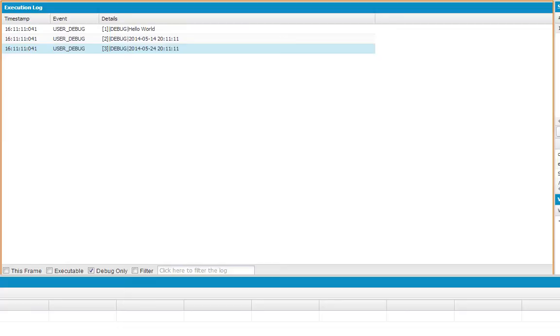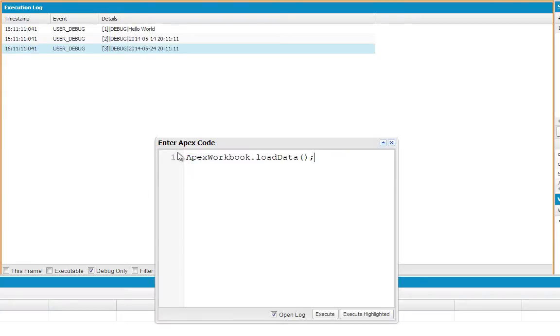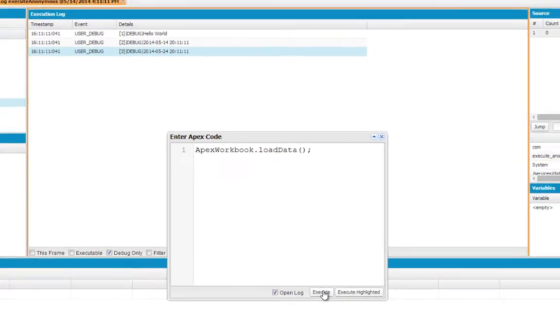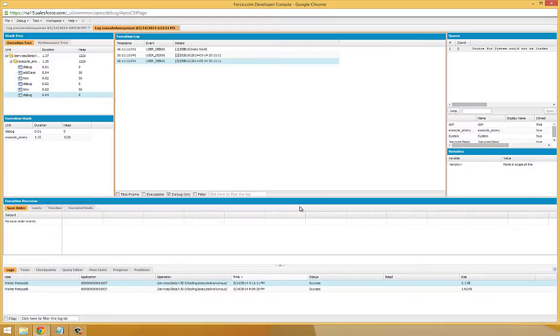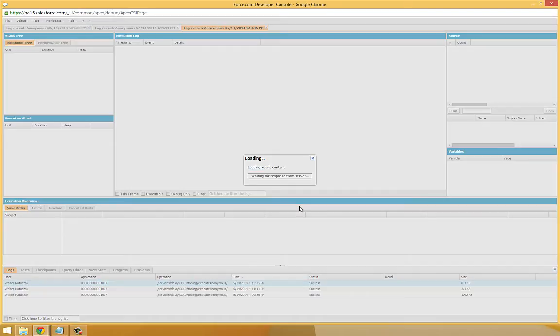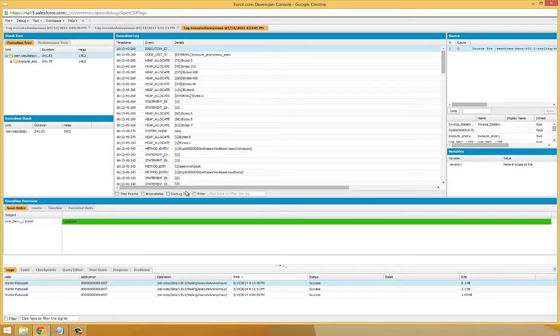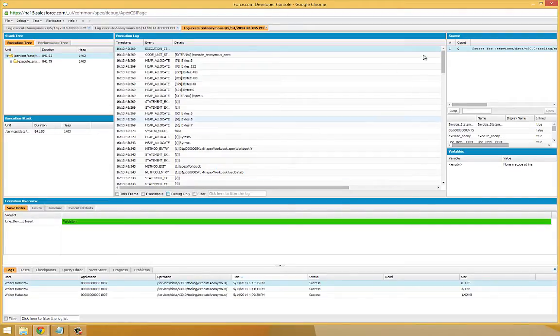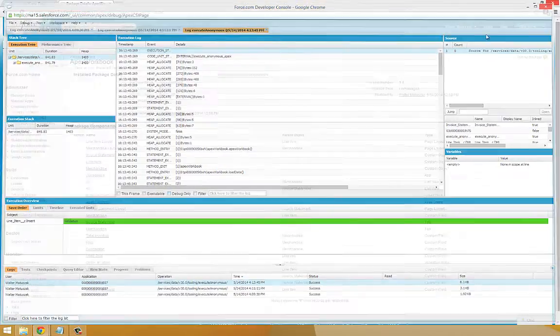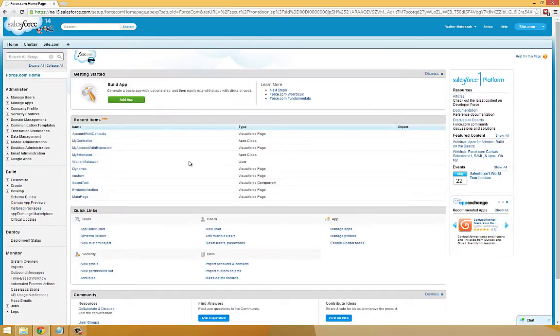So the next thing we're going to do in the Developer Console is leverage those custom objects we created using the Apex workbook package. And we're going to load some sample data into our force.com environment that we're going to work with through the course of this lesson. What we'll do is go back to Debug, open Execute Anonymous window. And in here we're going to type ApexWorkbook.loadData and say Execute. Alright, now that's gone ahead and populated our force.com environment with some sample data from the Apex workbook package. Now we can go ahead and close the Developer Console and go back to our main setup page.